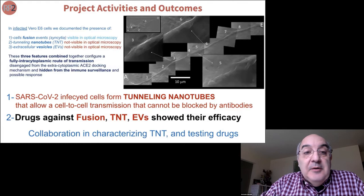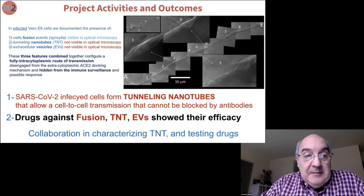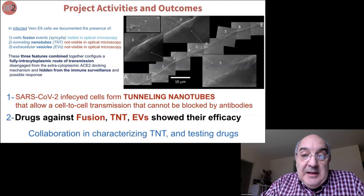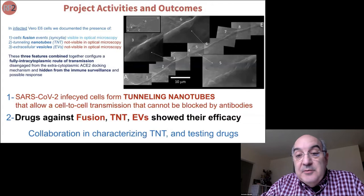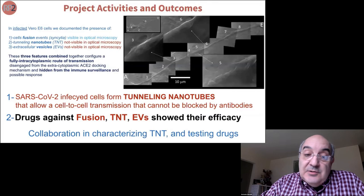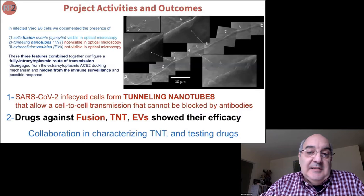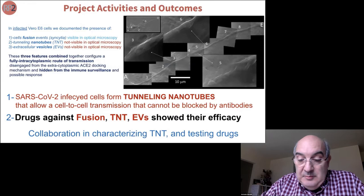Only the fusion event can be seen with optical microscopy, so pathologists have reported on that, but the other mechanisms have been completely overlooked. These features can configure a fully intracytoplasmic route of transmission, meaning transmission cannot be blocked by antibodies because there is no virus outside. If a patient is vaccinated with a good immune system, the virus will likely take this other route, which may explain breakthrough infections and reinfections. All three mechanisms — fusion, tunneling nanotubes (TNT), and extracellular vesicles (EVs) — can be blocked by drugs, some of which have been empirically tested and shown efficacy.